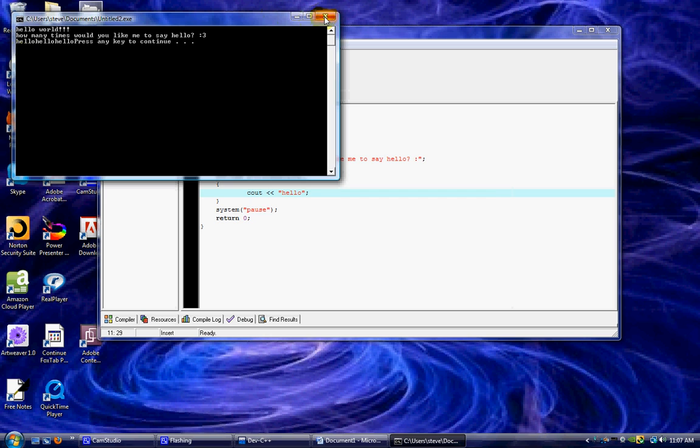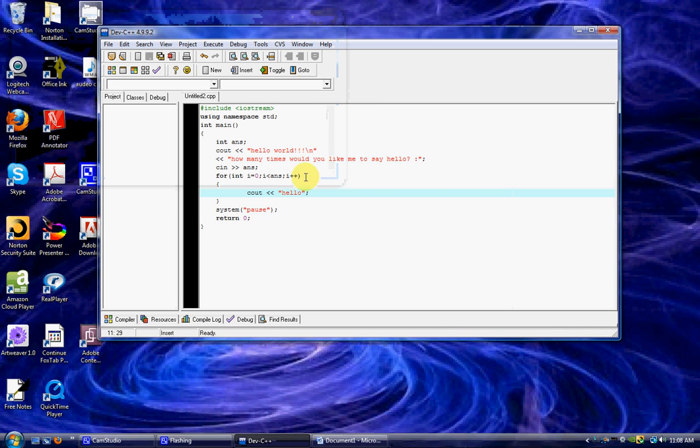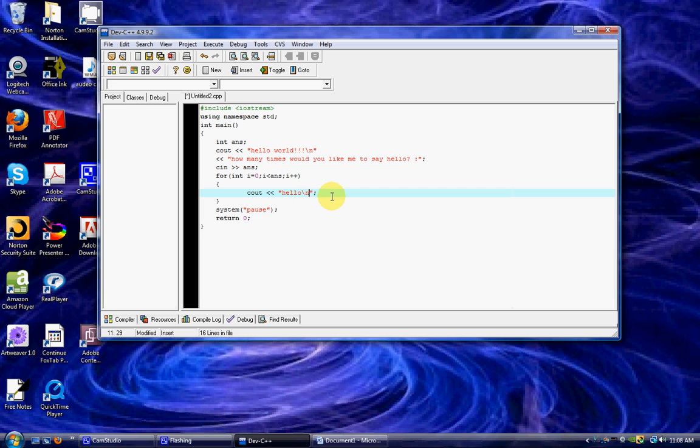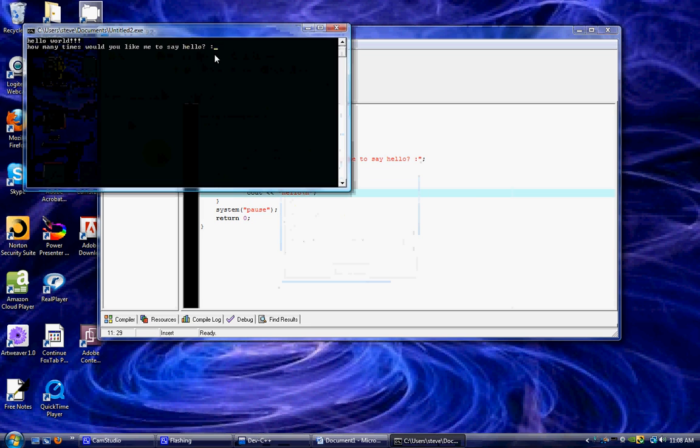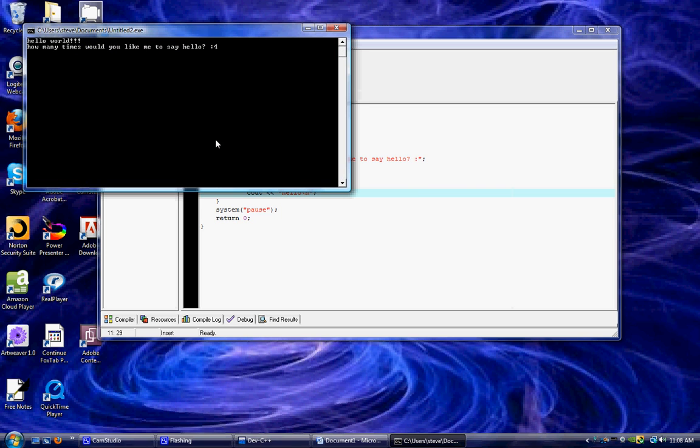I'm going to show you what that backslash N does for us. I'm going to do a backslash N right there, and this should make it go down a line every time we say. So let's say four this time. I type in four and boom. All four hellos are there and they're down.